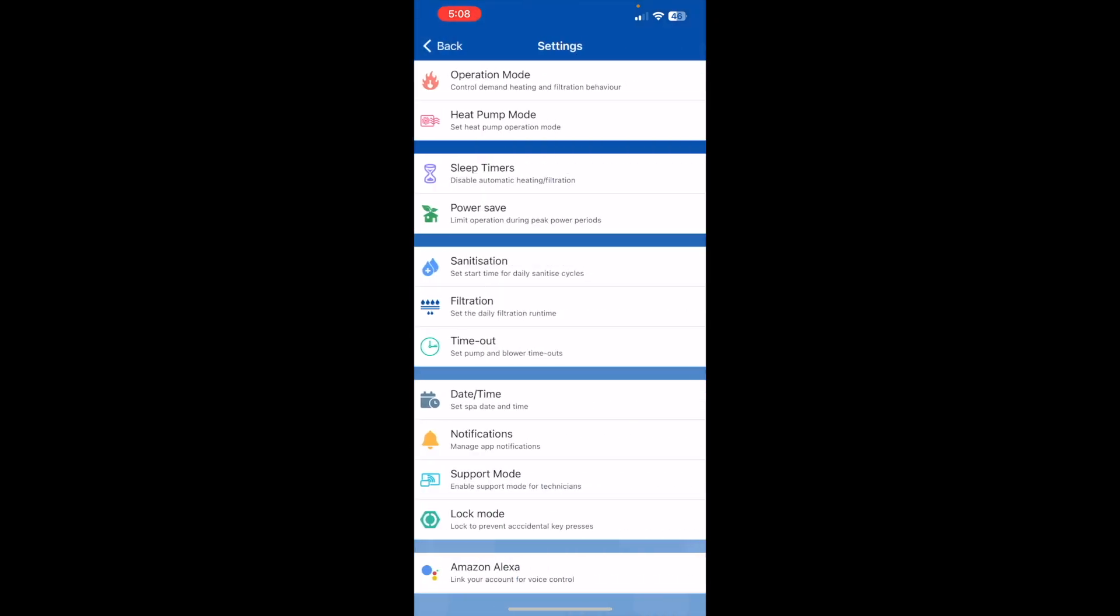And in here you've got full control over your sleep settings, power save, filtration, date and time, etc. The only thing you can't do with a SPA is turn it off and on.